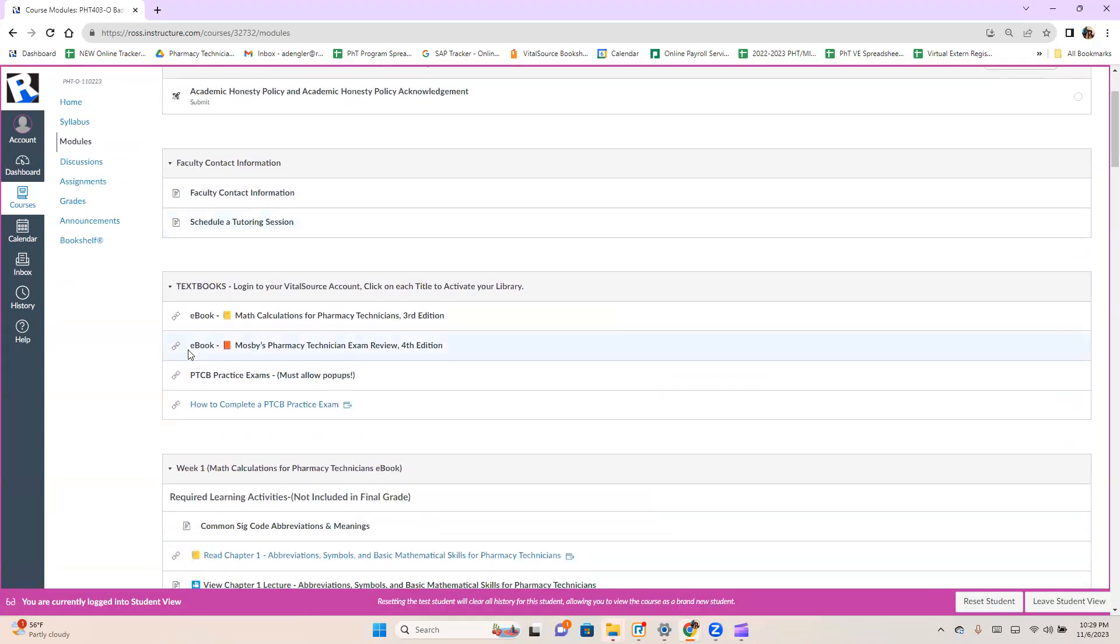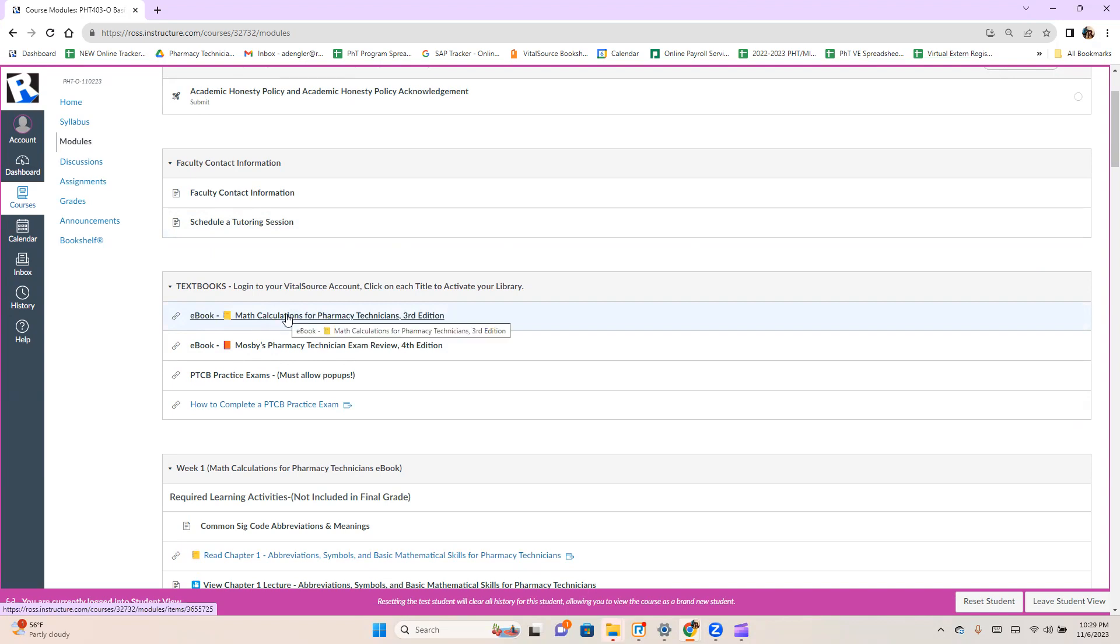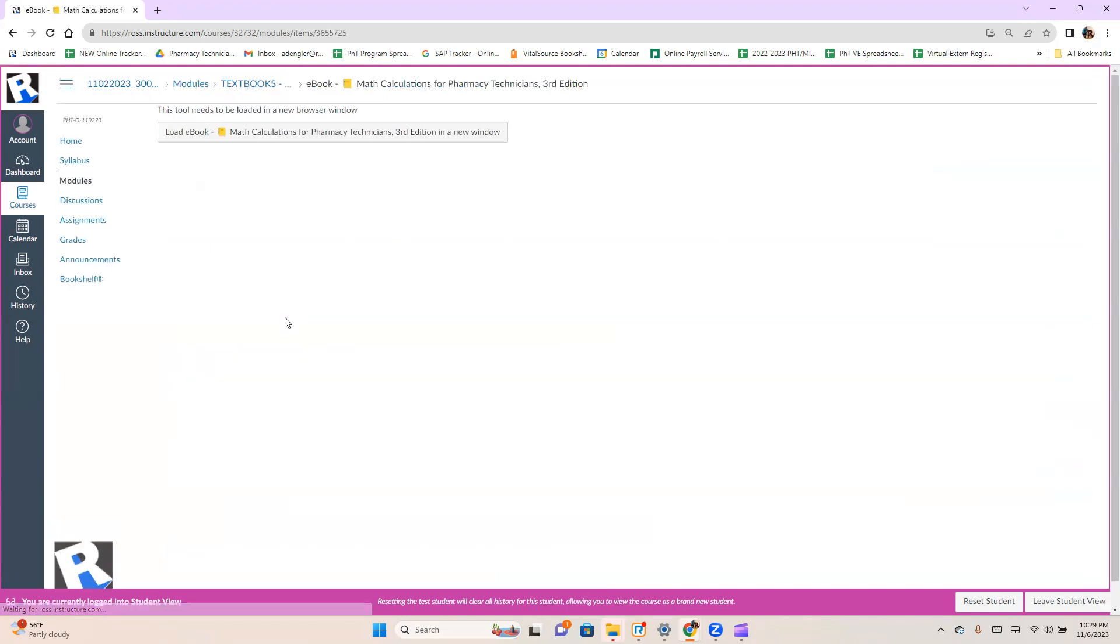And then go down here to e-textbooks and you're just going to click on each one as if it's the first day for you. So I'm going to click on the math book. I'm going to open it in a new window.